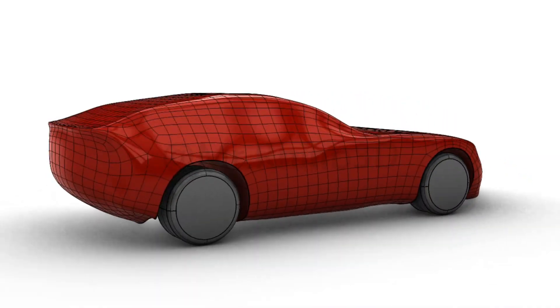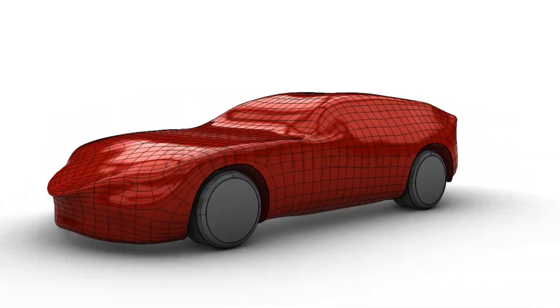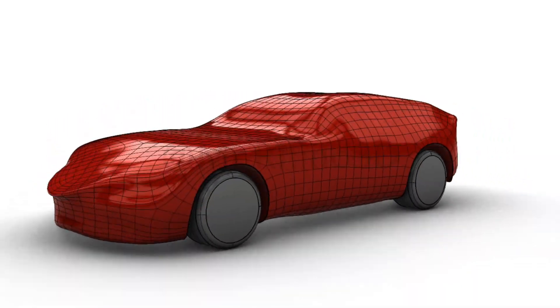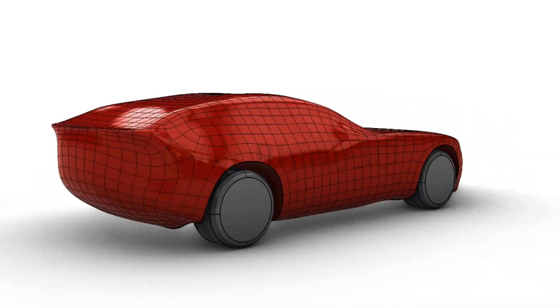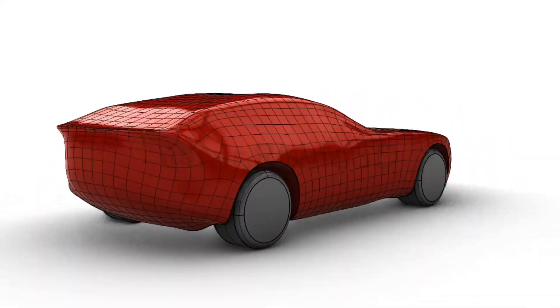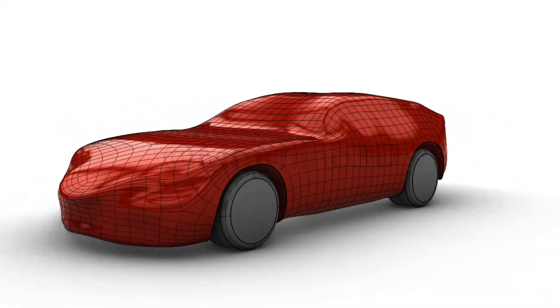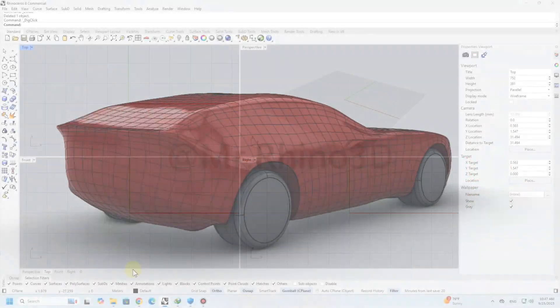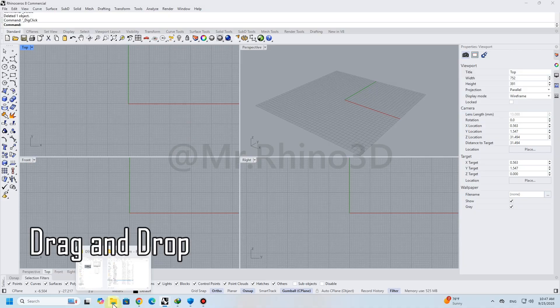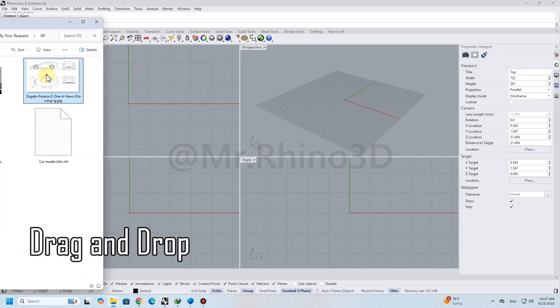Hi, welcome to my YouTube channel. Today's challenge is by your request: to create an object using the SubD tool in Rhino. I chose this car as a reference. Let's model it. I need a picture as a reference.